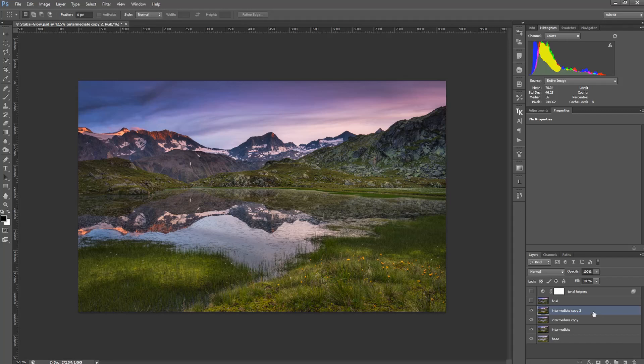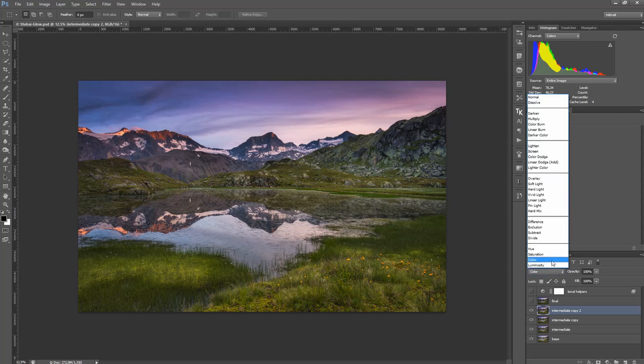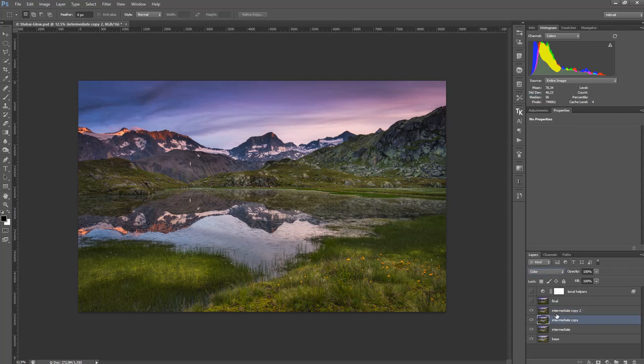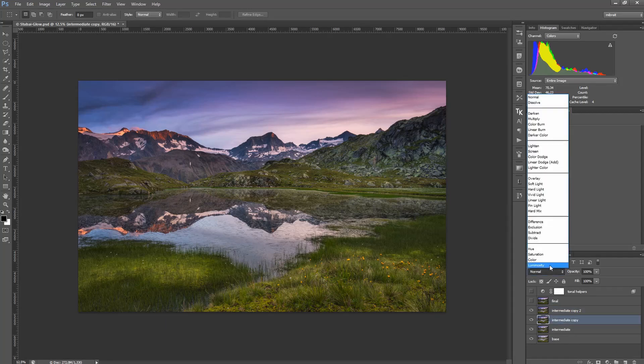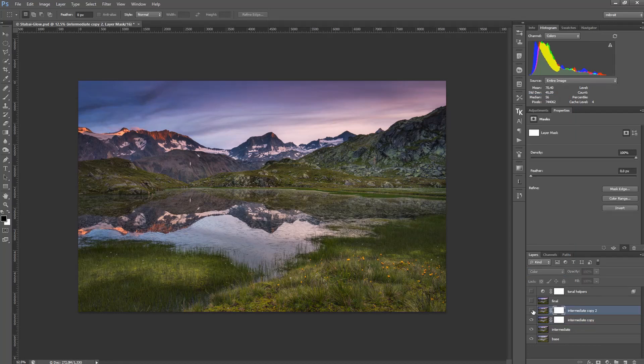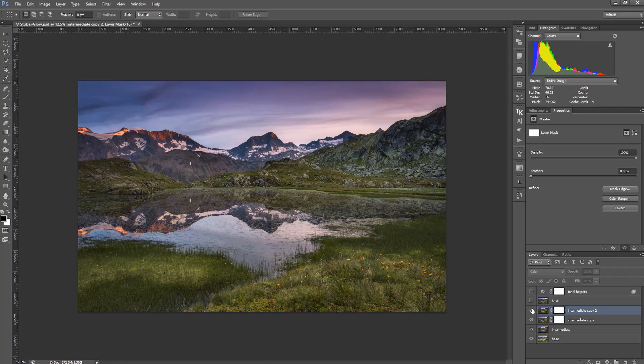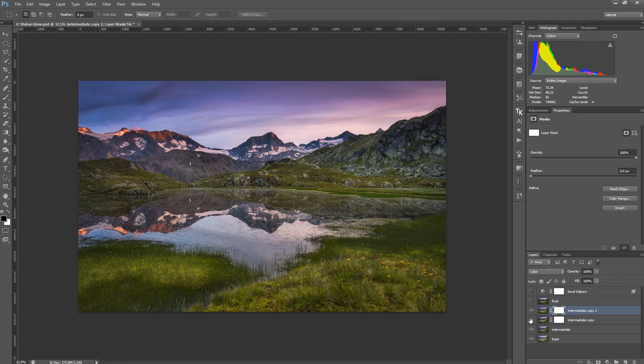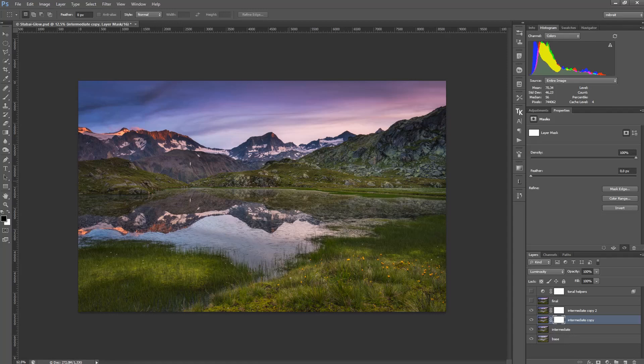So I duplicate this layer, and I set one to mode color and the other to mode luminosity. And I can apply a mask to both of them. And now I have the color changes on a separate layer and the luminosity changes on another one. And this is actually quite nice because now I have full control.